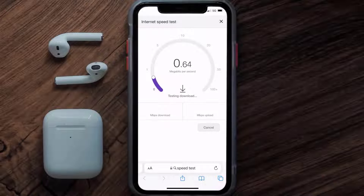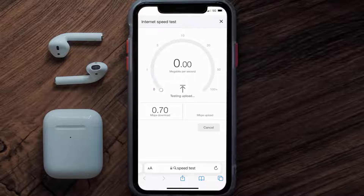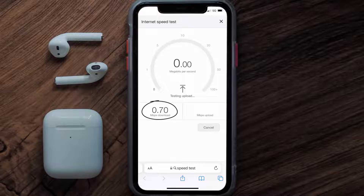So if it's anywhere near or above this number, that's fast enough. If your internet speed appears to be unreasonably low, then you may need to contact your internet service provider for help.